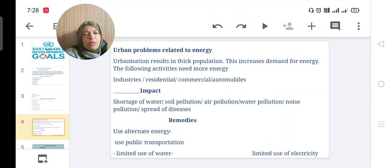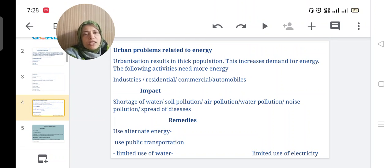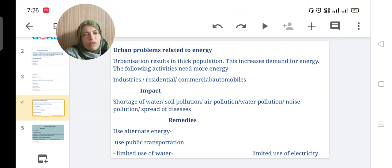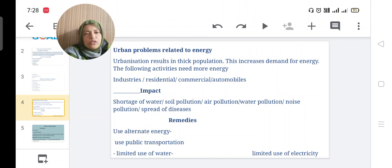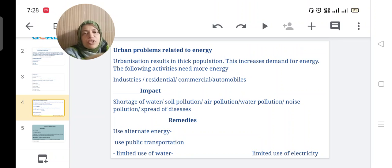What are the remedies for this energy problem? Use alternate energy — there are different sources of energy you can use. Use solar energy and other bio-friendly energy sources from natural resources. Use the public transportation system, use water in a limited quantity, and limit use of electricity.